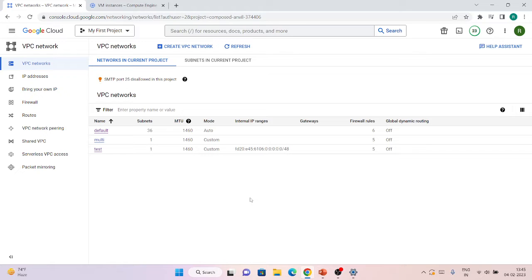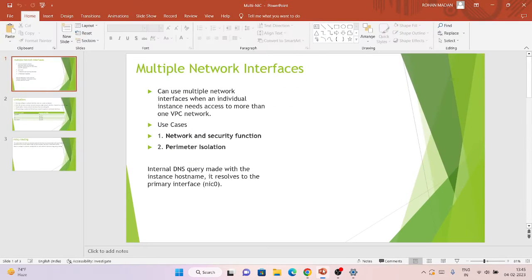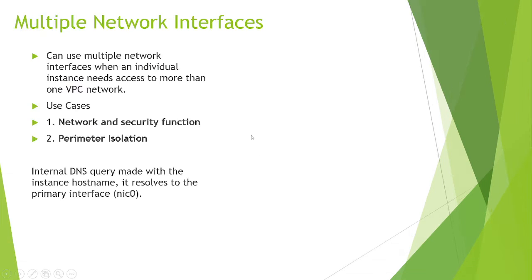Today we are going to talk about multi-network interfaces. Basically, you want multiple network interfaces in your VM, where each interface will be from a different VPC. I will share my slides with more information about it.